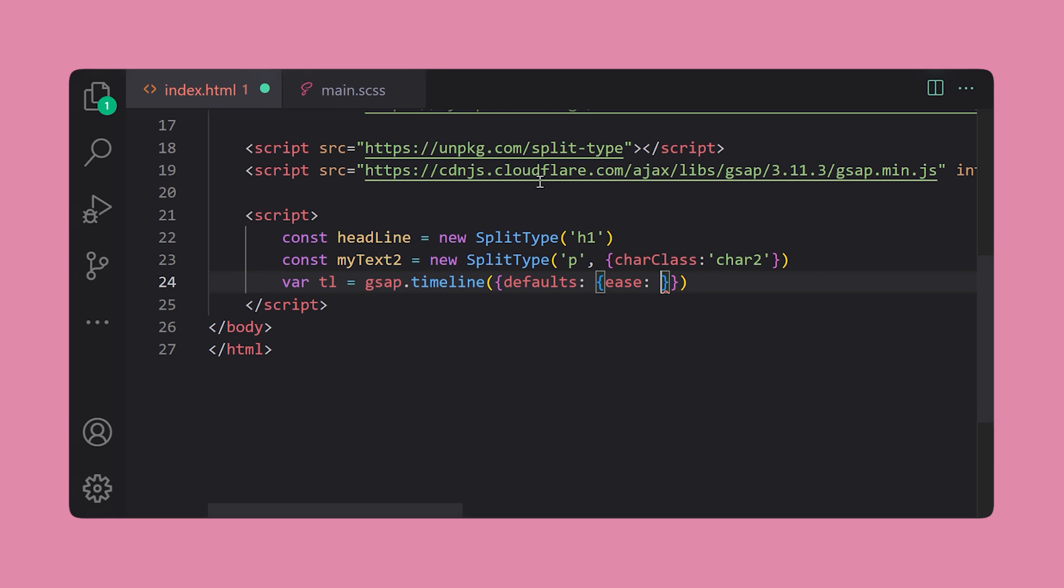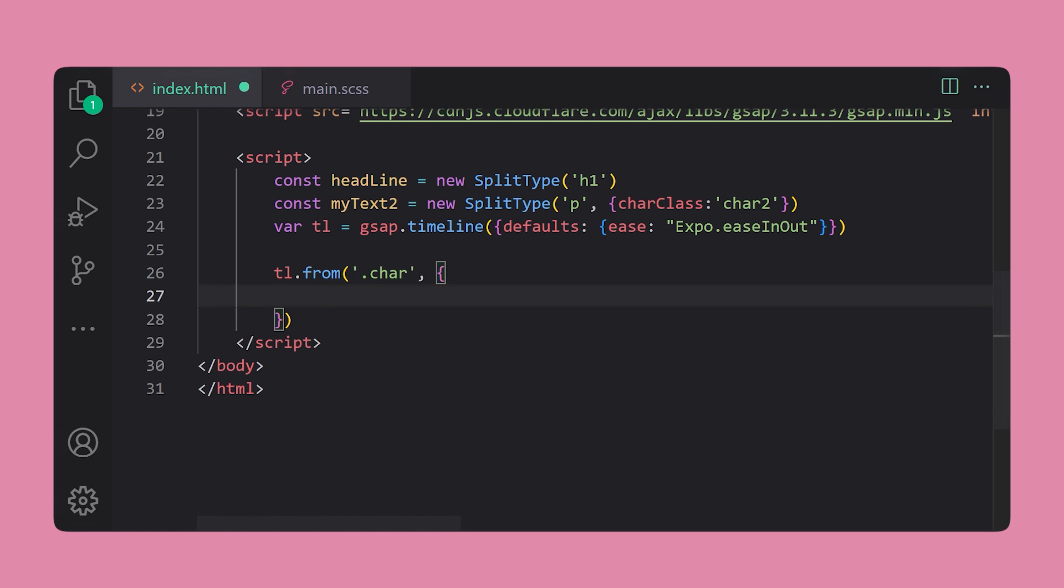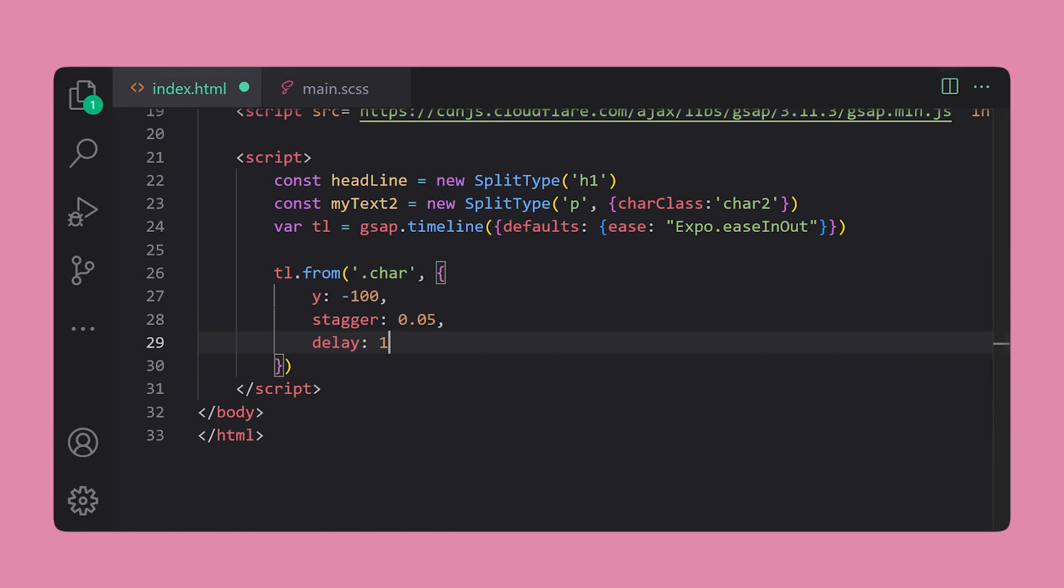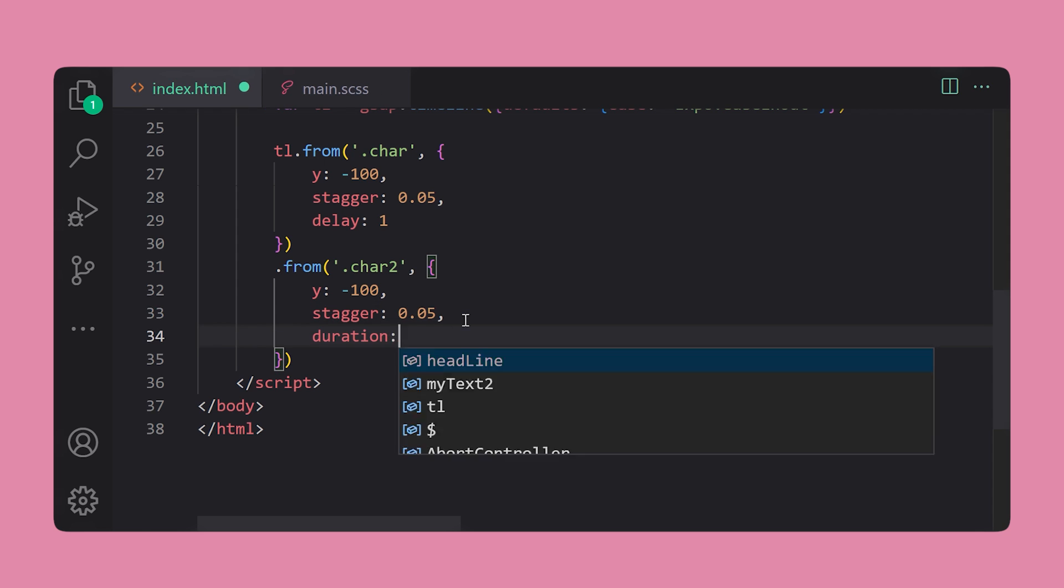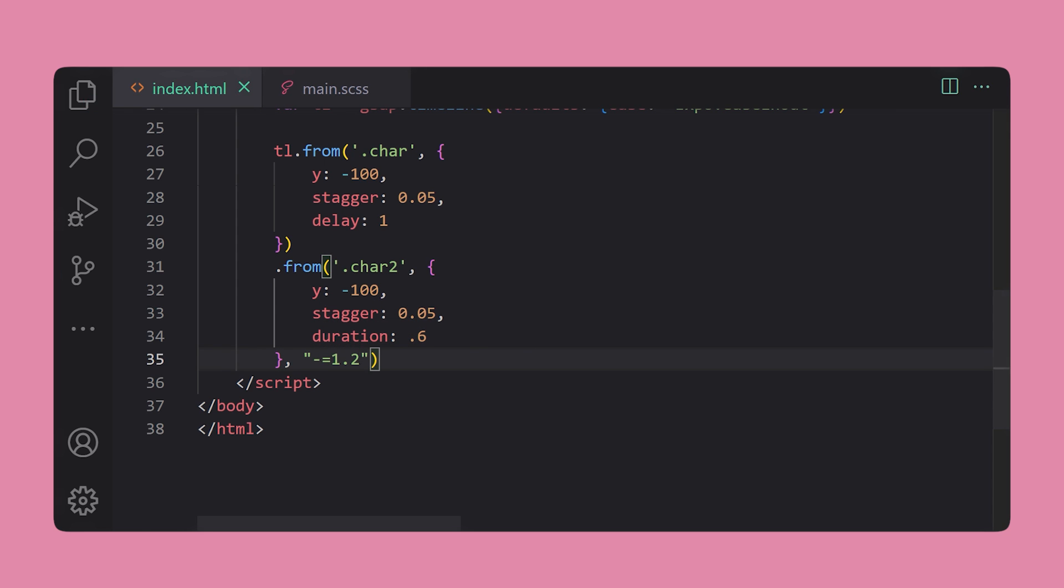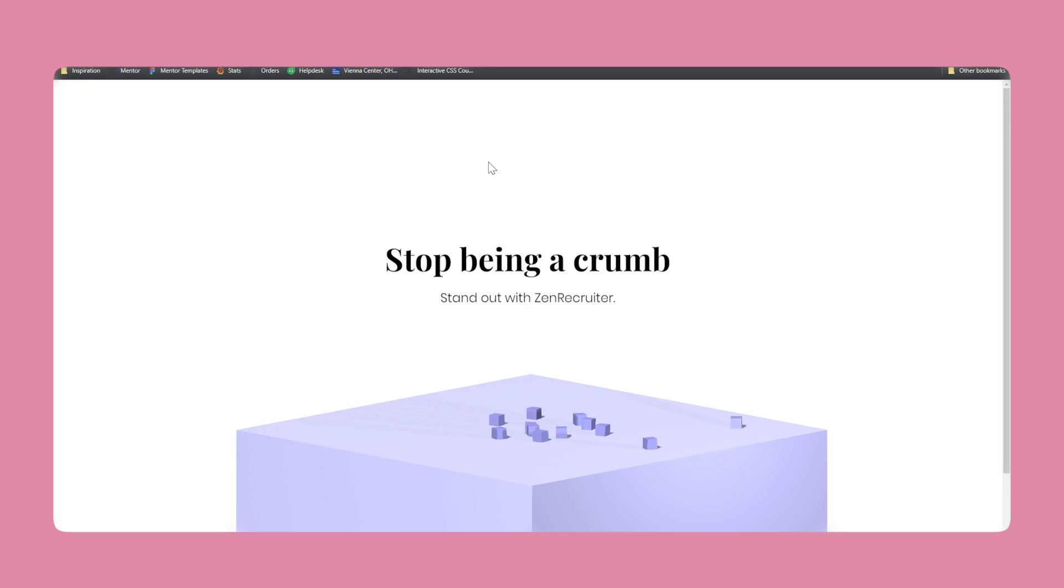Now, all we need to define is a timeline with GSAP and then use the from method to animate each character on the Y axis. We can also chain multiple from methods together to create more complex animation sequences. And trust me, this way is a million times better than doing this all in CSS alone.